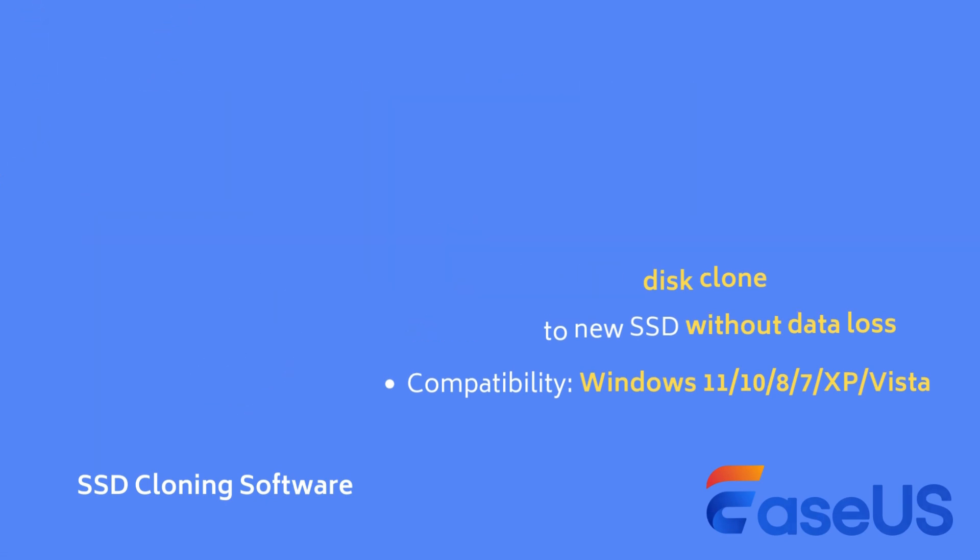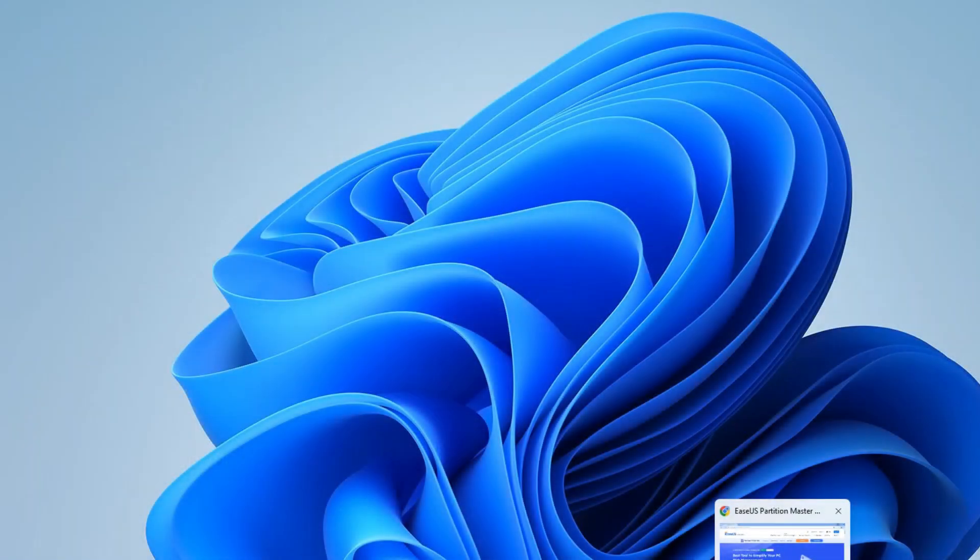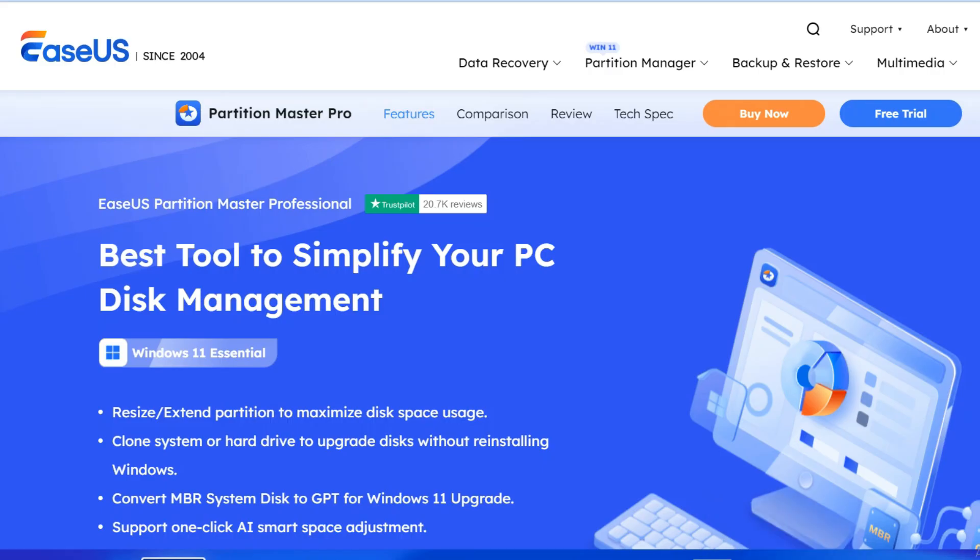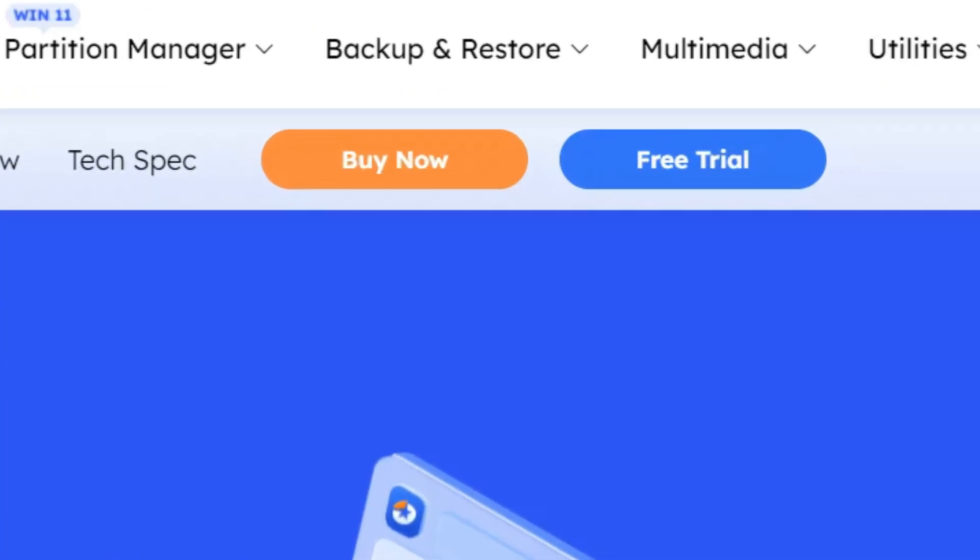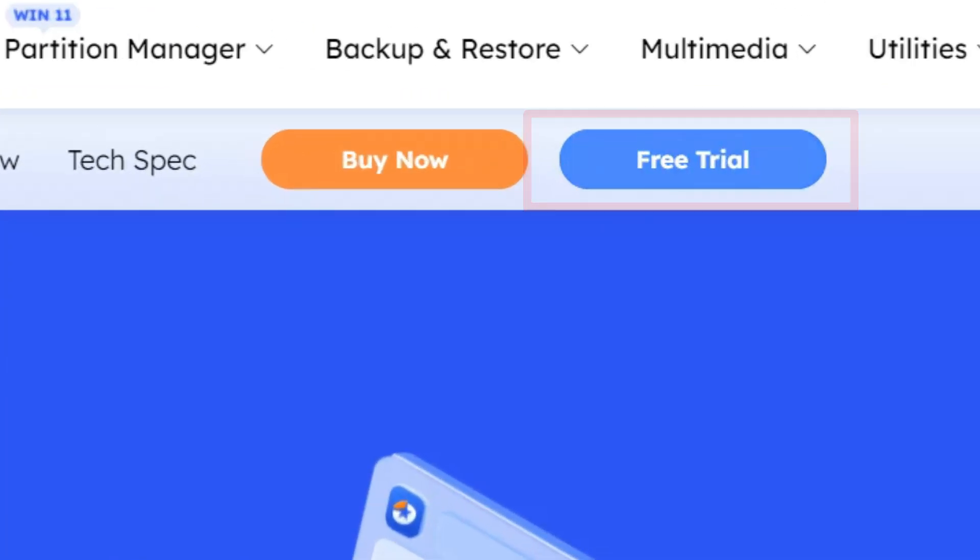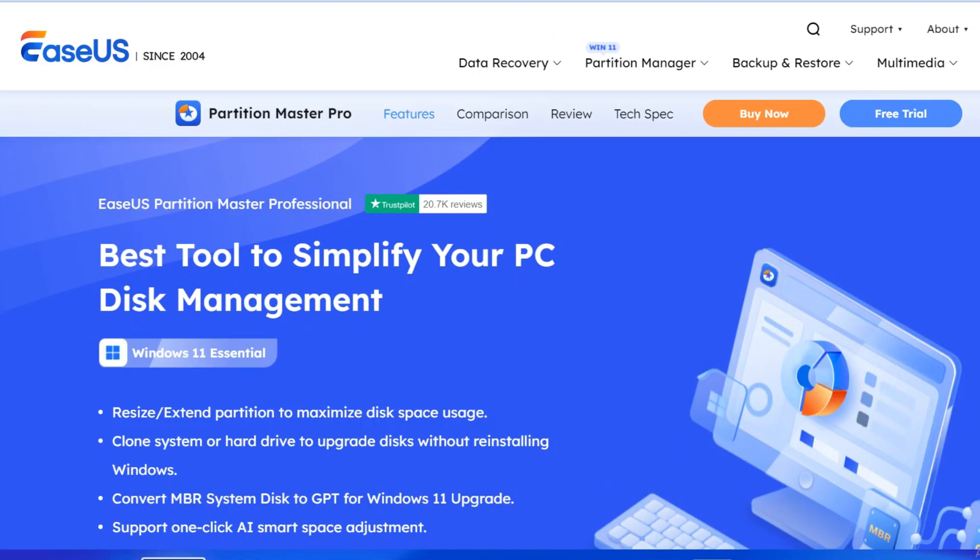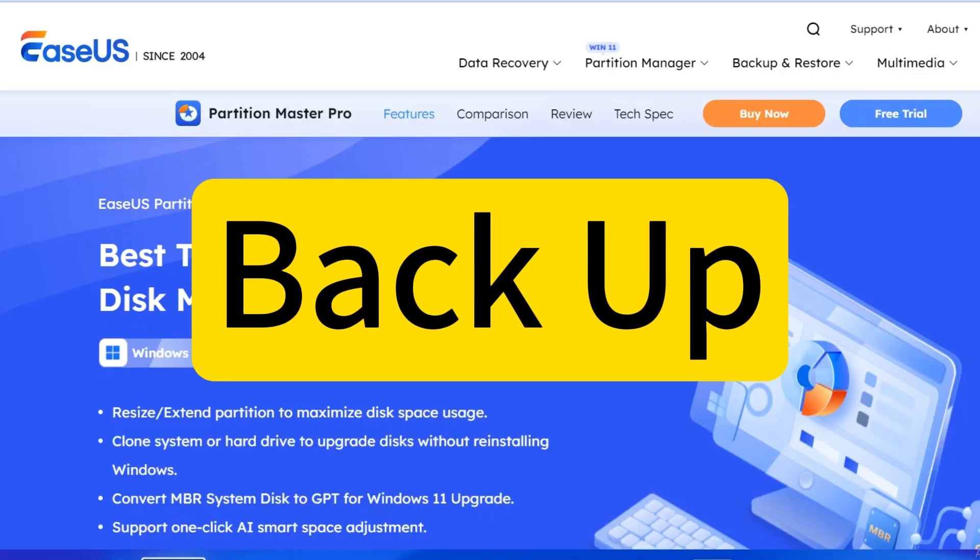Before we start, make sure you have installed EaseUS Partition Master on your PC. You can download it from the description below or click the free trial button from its official download page. Activate it to unlock all features. Then, make sure you have backup the destination new SSD in case of any data loss.